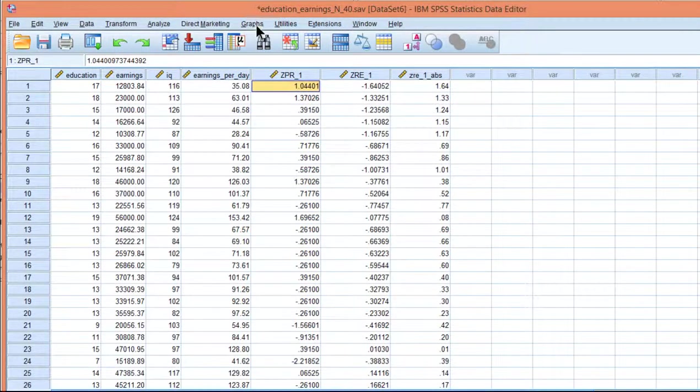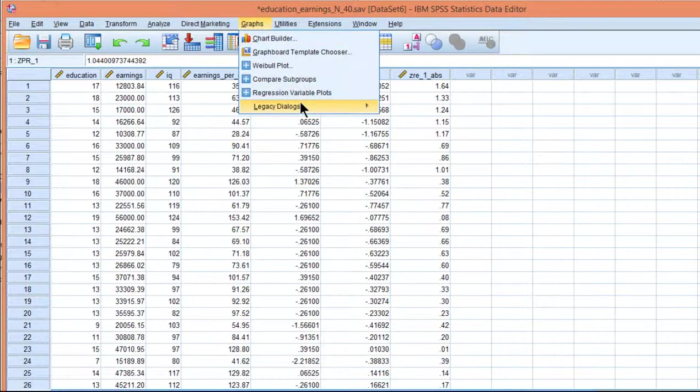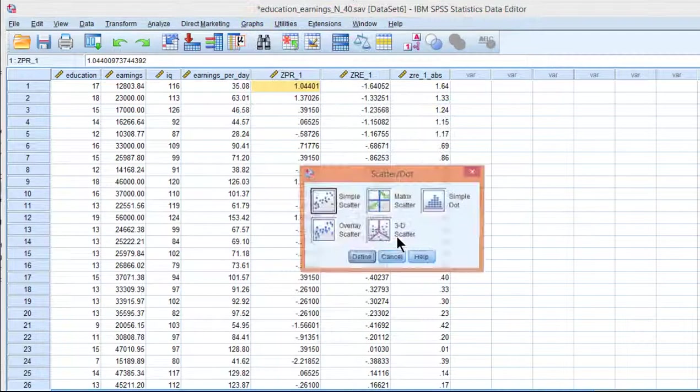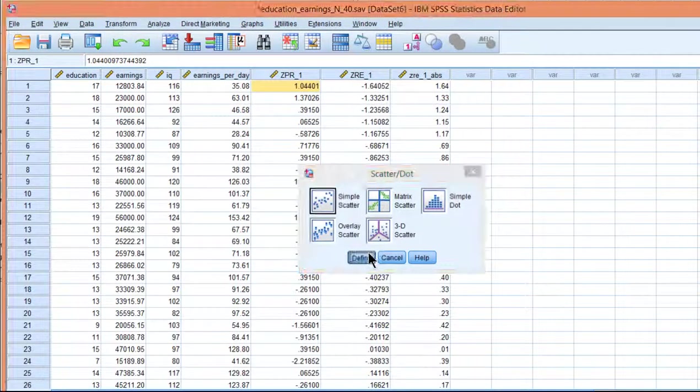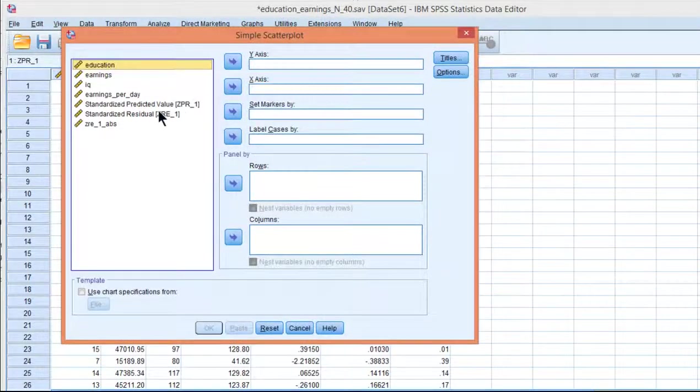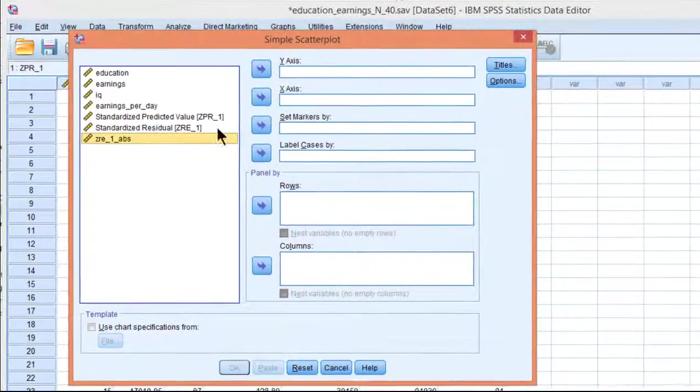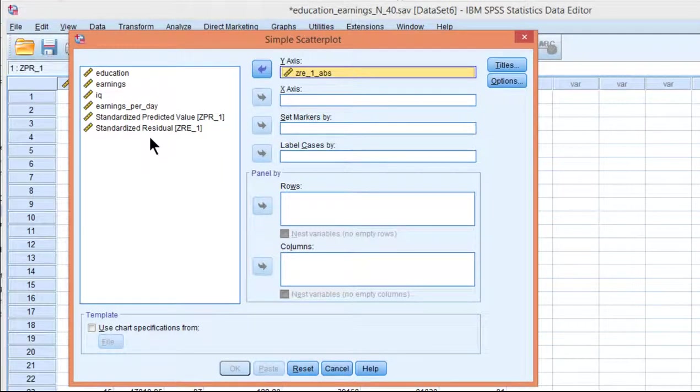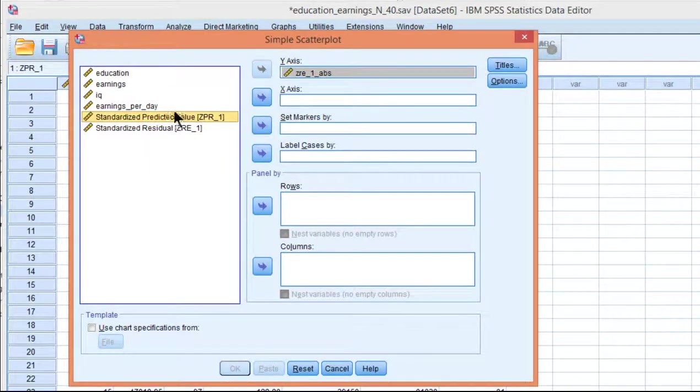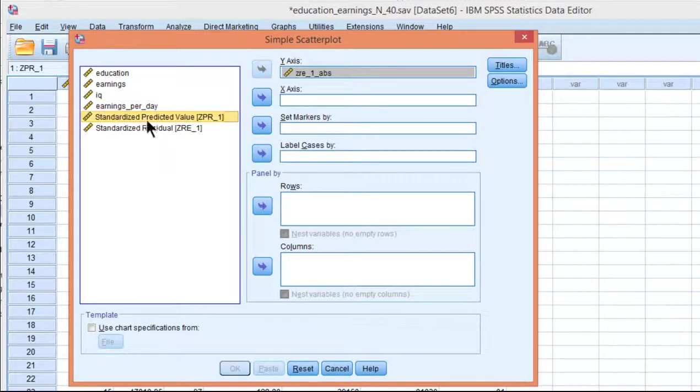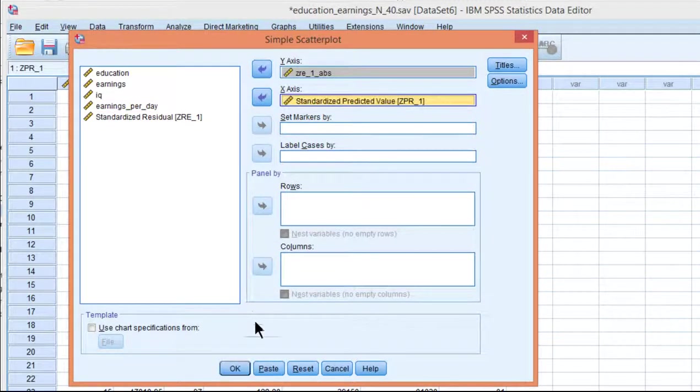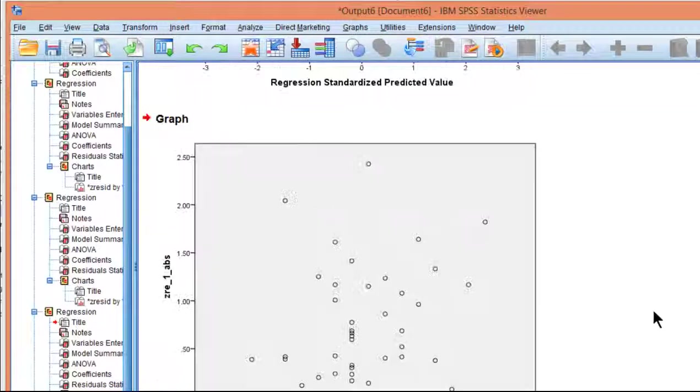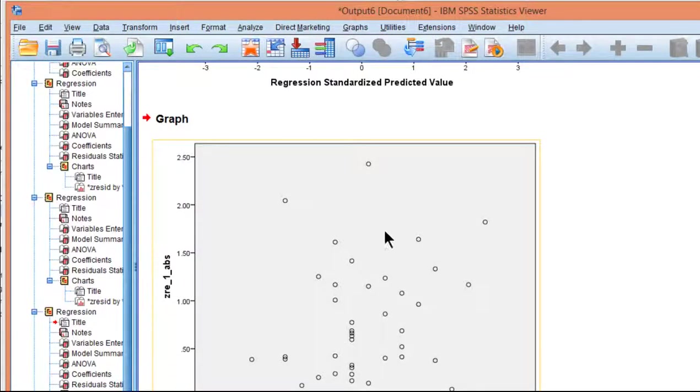And I can create a scatter plot out of that to see if there's any pattern in the data. Usually, it'll be easier to see a pattern using the absolute standardized residual rather than just a regular residual. So I'm putting the absolute standardized residual on the y-axis and the standardized predicted value on the x-axis and click OK. And I still don't see any pattern in the data.